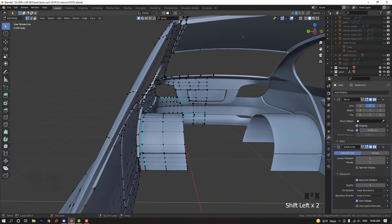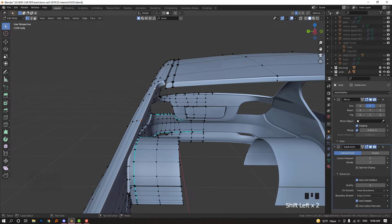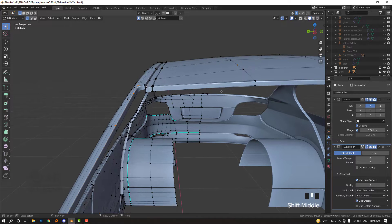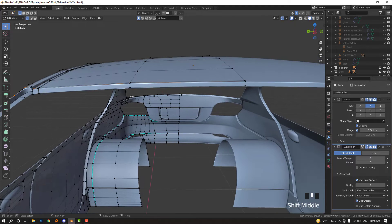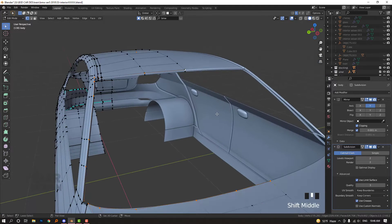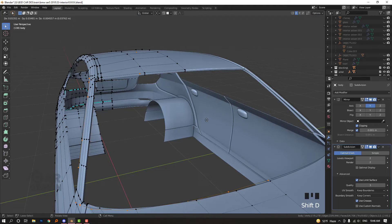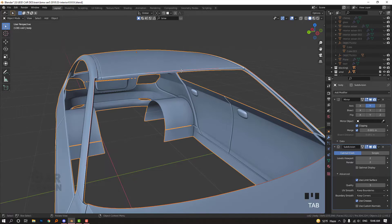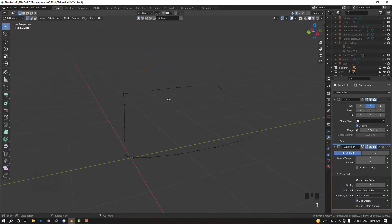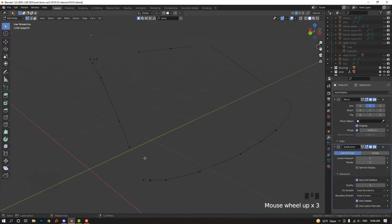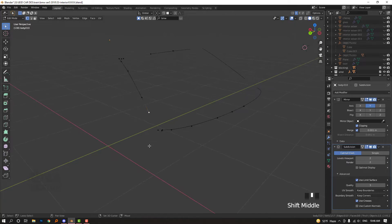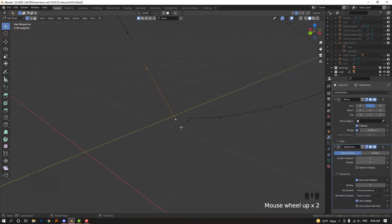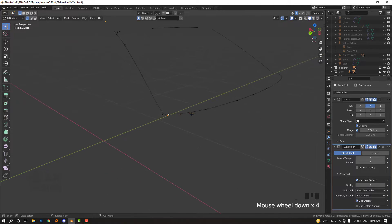It can be here, here, here, here. So this is what you have. Shift+D and right click, then press P and separate by selection. Alt+H to unhide. We have something like a cover of the glass. Press F, using F I connect them. This is really simple, and this is what we have.